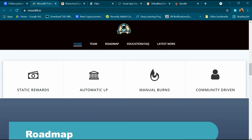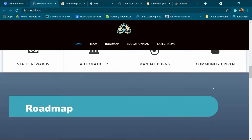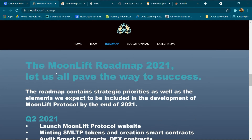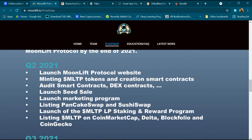The strategic rewards include automatic LP, manual burn, and community-driven features. This is the roadmap — the MoonLift roadmap for 2021. The roadmap contains strategic priorities as well as elements expected to be included in the development of the MoonLift protocol by end of 2021. The launch includes the MoonLift protocol website and mining MLTP token.